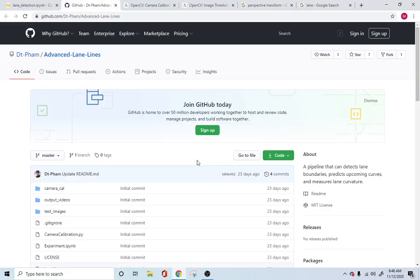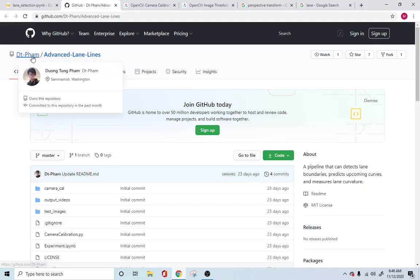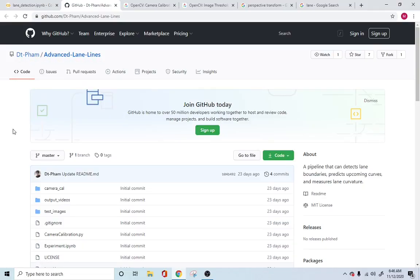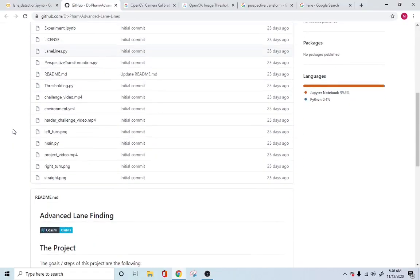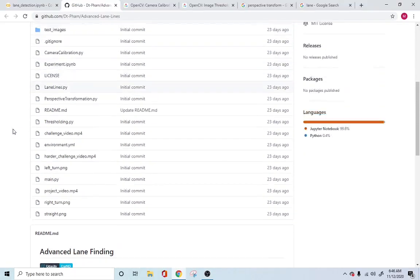Coming down to the GitHub — this is the gentleman who basically open-sourced this code. It's a very nice code; among all the other lane detection codes that I've seen, this has made things very easy to understand. He has gone through all the basics and also taken up all the best practices, especially from a lane detection perspective.